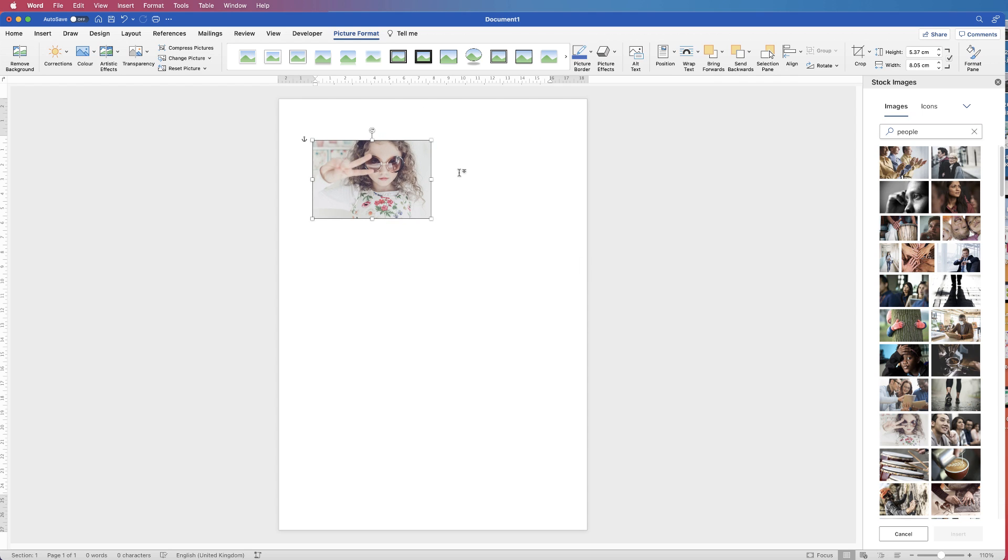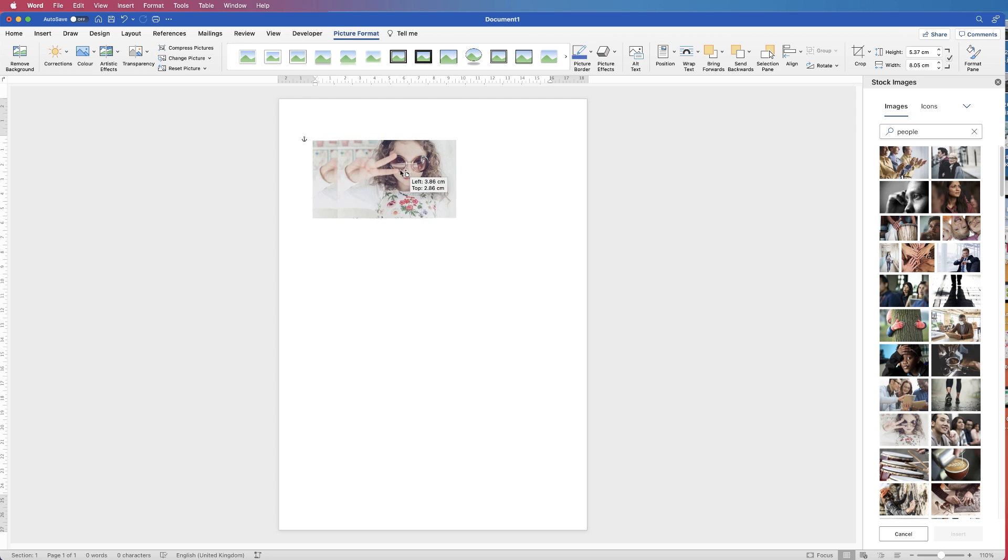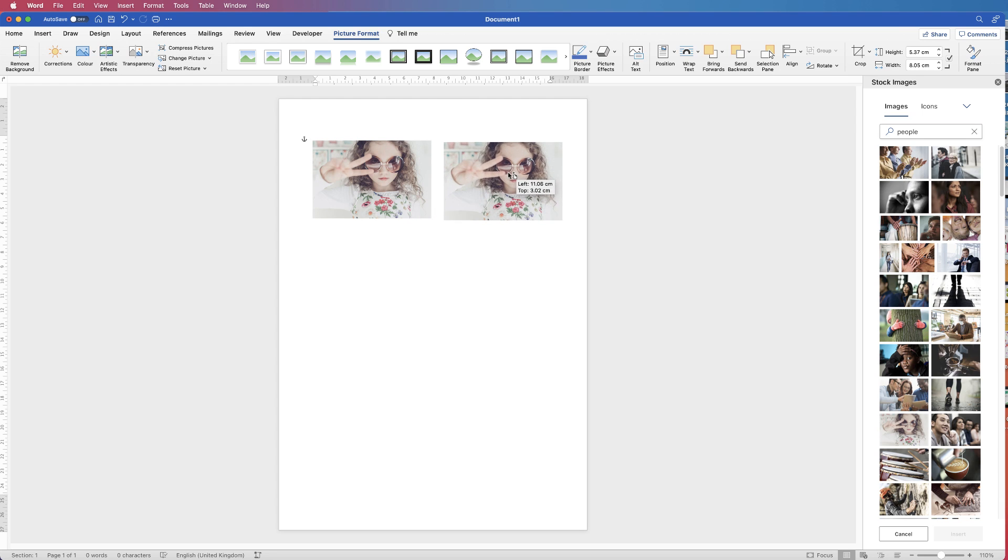Now I'm just going to copy this image a number of times. The way in which I do that is to select the image, hold down my Alt key, click and drag.